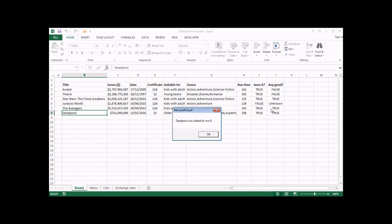I've also got a bit of extra code behind the 'any good' checkbox so that if I have a null value, that sets the value of the cell to 'unknown' rather than true or false. So that's the example we're going to create in this video. Let's get stuck in.